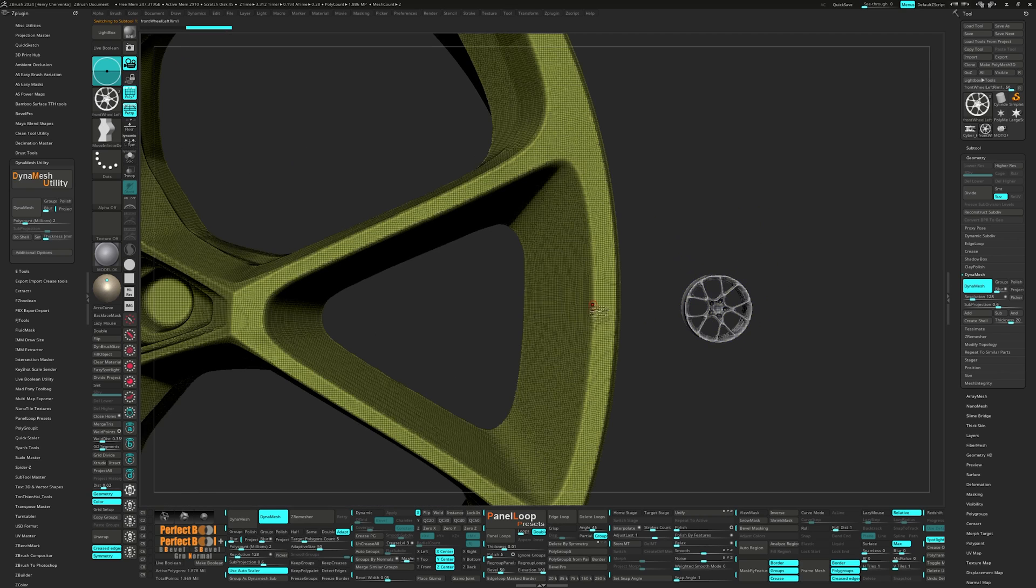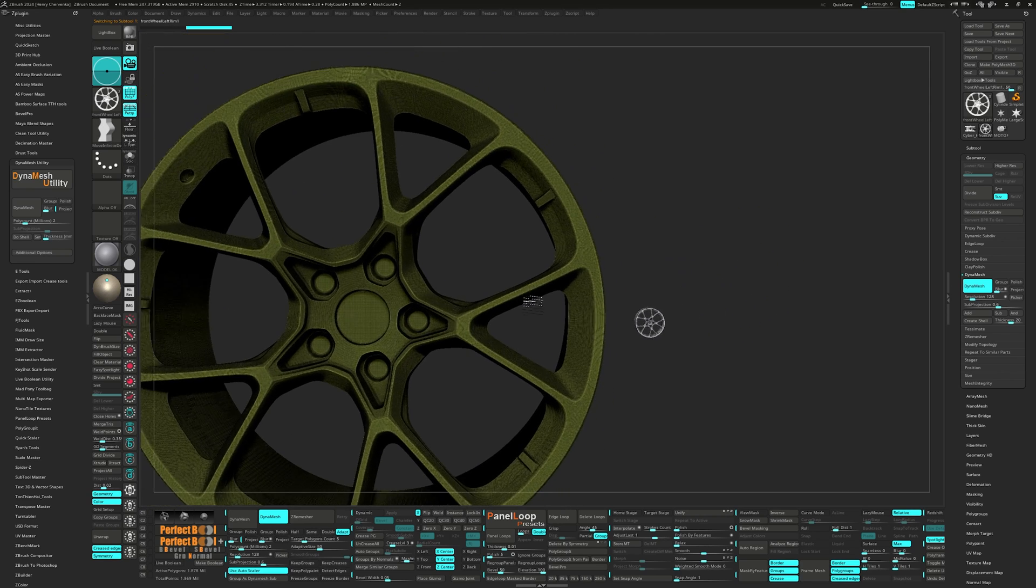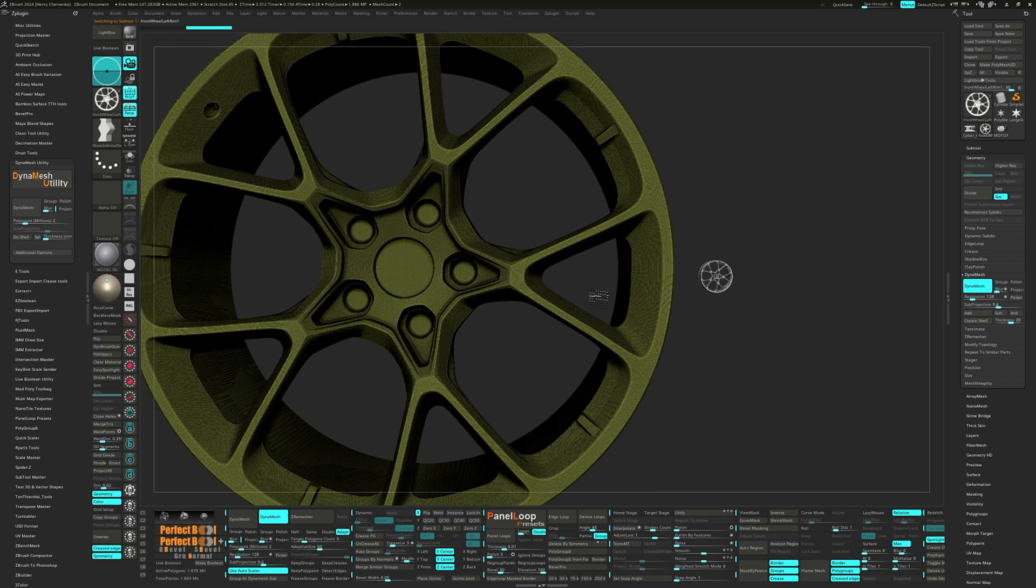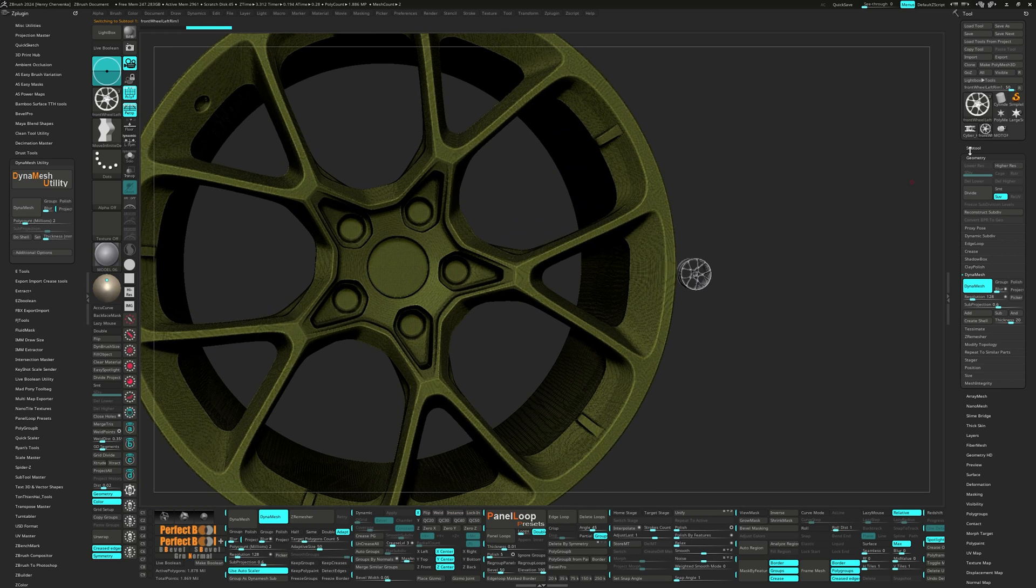Dynamesh resolution is dependent on the scale of the model which then in turn will determine the poly count. I'm not the best at calculating the poly count from the resolution times the scale.